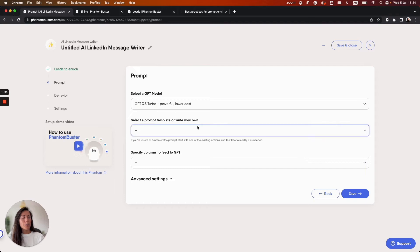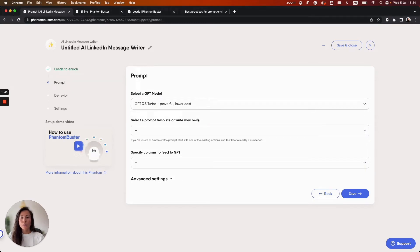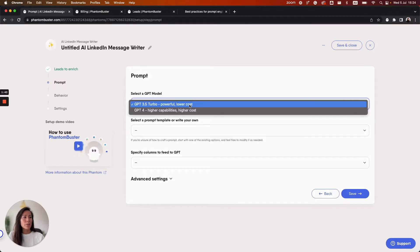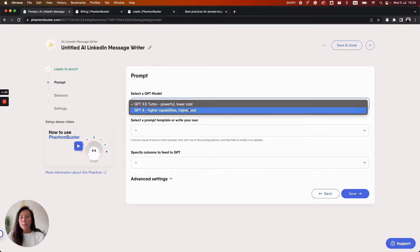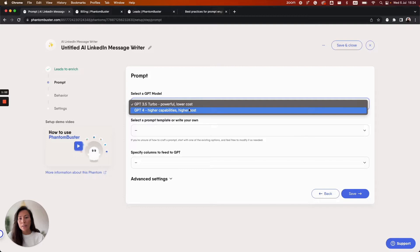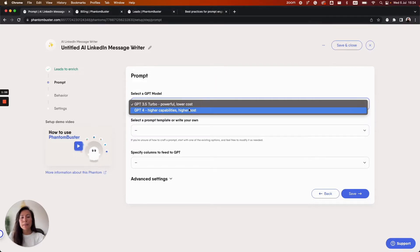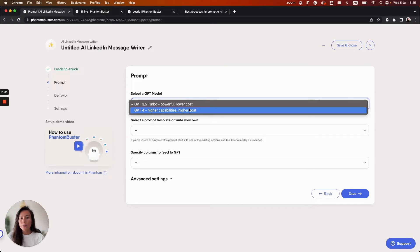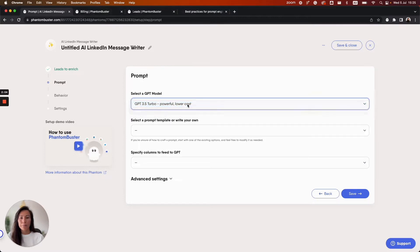In the next step we need to select the GPT model that the Phantom will use. There are two options here: GPT 3.5 or GPT 4. GPT 4 is the most advanced model with higher capabilities which also means that it will use up more of your AI credits. GPT 4 is approximately 30 times more expensive than GPT 3.5, so if budget and resources are constrained we recommend using GPT 3.5.